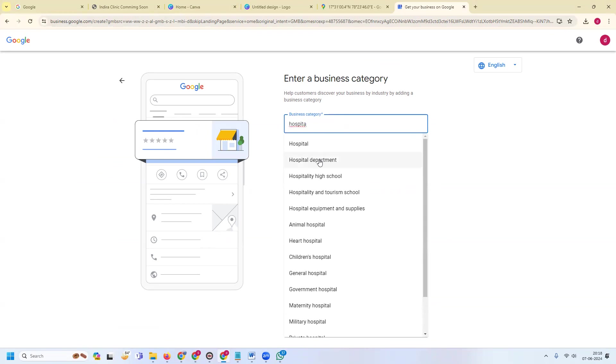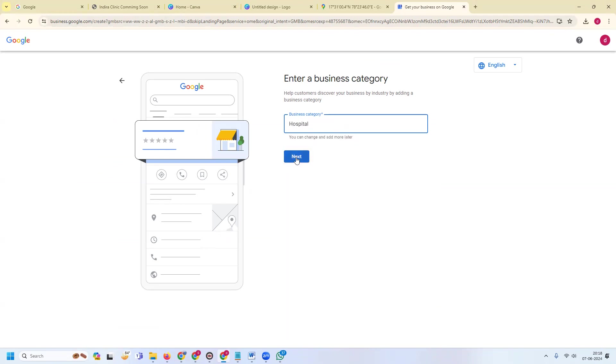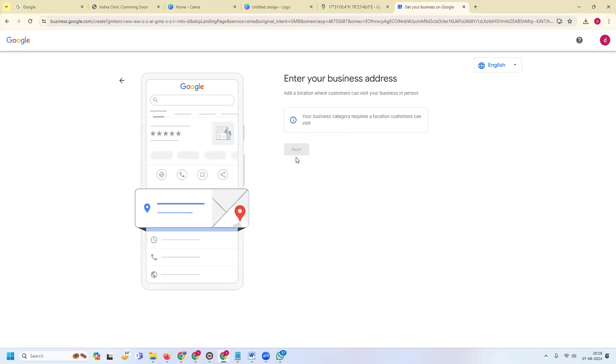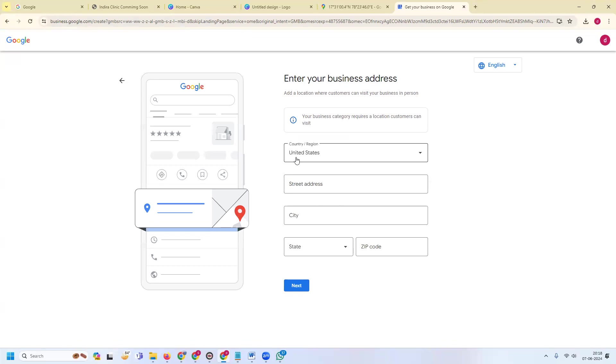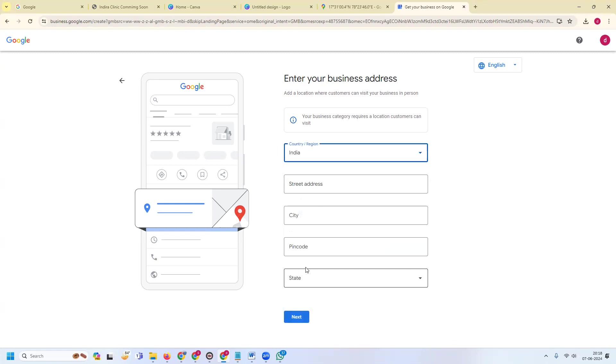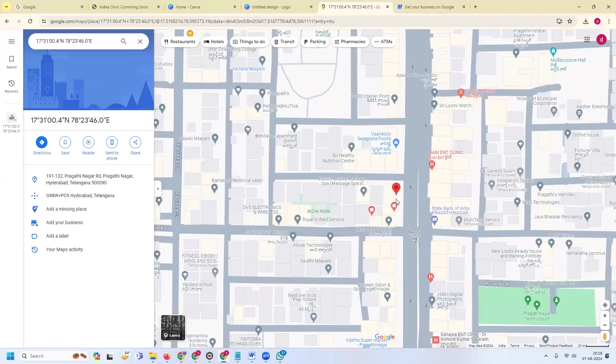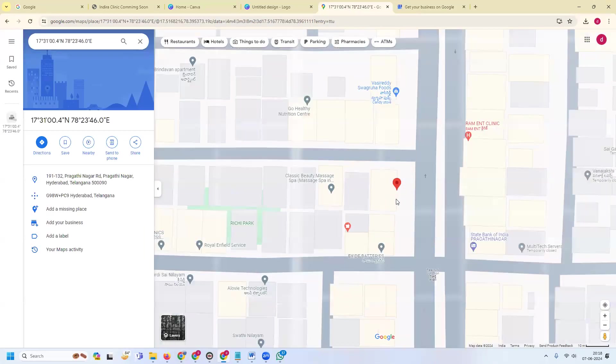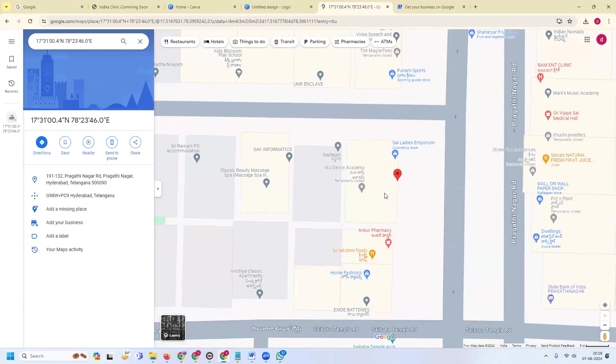After this one we can go for the option - hospital, hospital department, everything. Here we can go with the option called hospital. Click for next. After this, which location you will be located - India. What area you will target? You can target by Google Map and share this particular location.